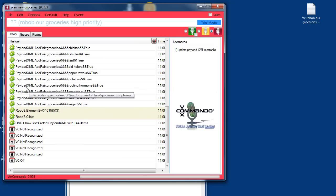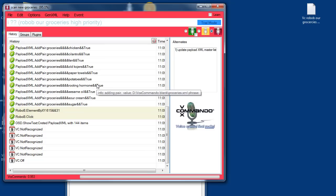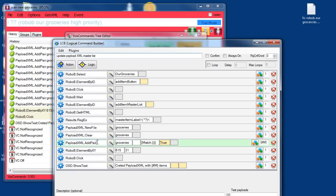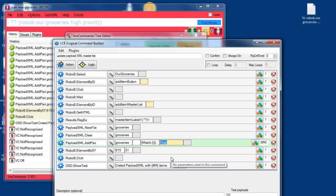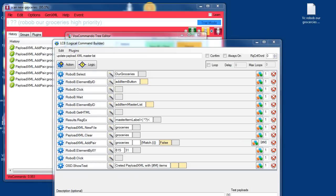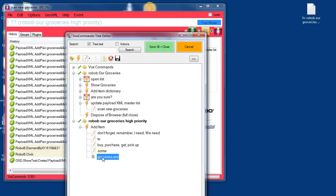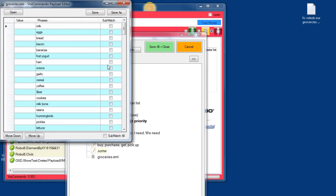This parameter on the payload XML add pair — this is the use subset matching parameter. If we don't want to use subset matching so that you have to say the exact name of the item, then we would change this to false. So I'll edit this command. Down here we have our add pair. Change this to false and it won't use subset matching anymore. I click save and execute. Now if I go and look at our groceries XML, you'll see that submatch is not on.